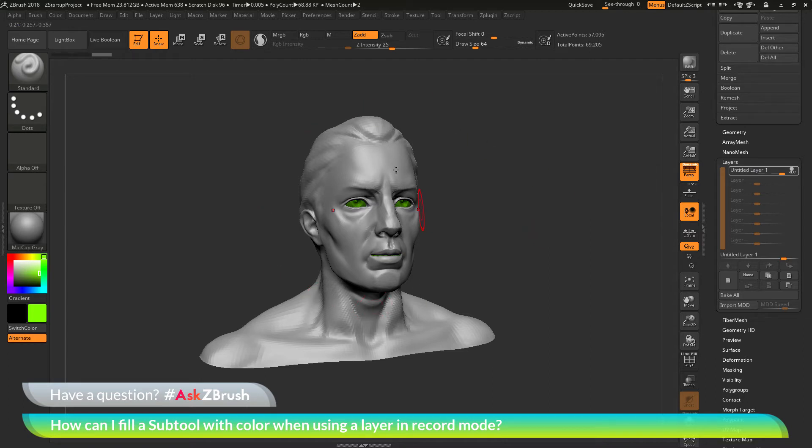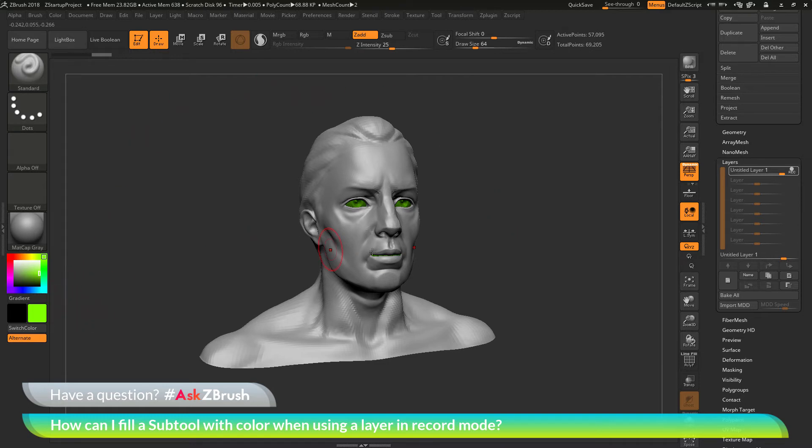If we want to fill this model with green, what we need to do is apply this green paint to the vertices of the mesh as a brush stroke and then that will be recorded in that layer.